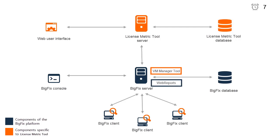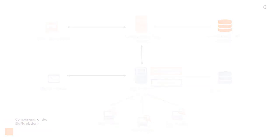Web Reports is a high-level web application for visualizing data collected from the BigFix infrastructure. It's required to connect with the VM Manager Tool.